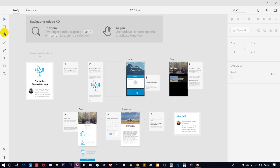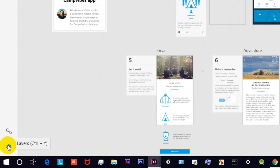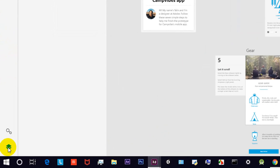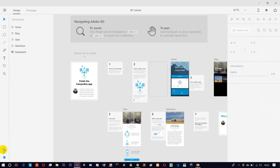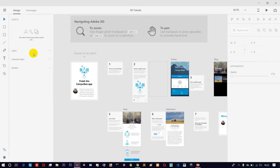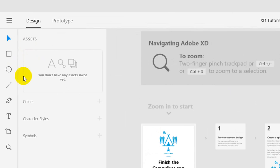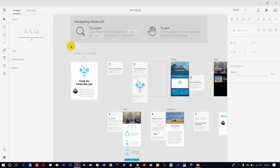Here we have some text and some features. Just click on it and expand it. We have some tools — specific color, character, symbol, and so on.